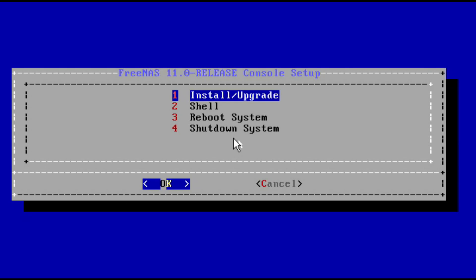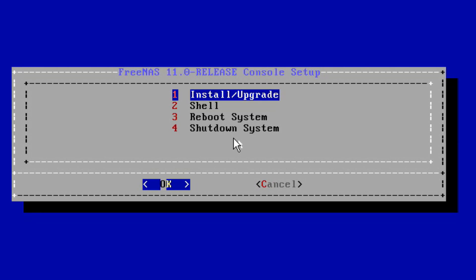When the FreeNAS installation is booted up, go ahead and choose the install/upgrade option. That would be the first option and hit enter on OK.